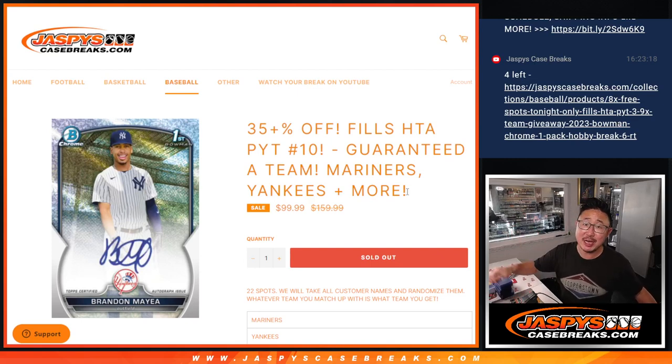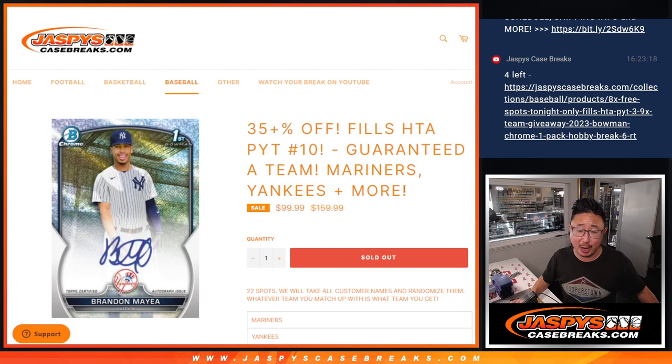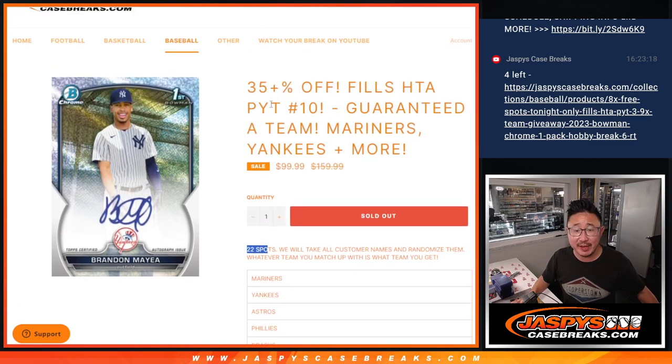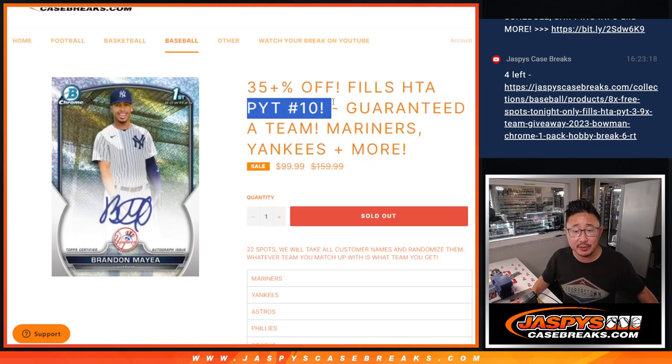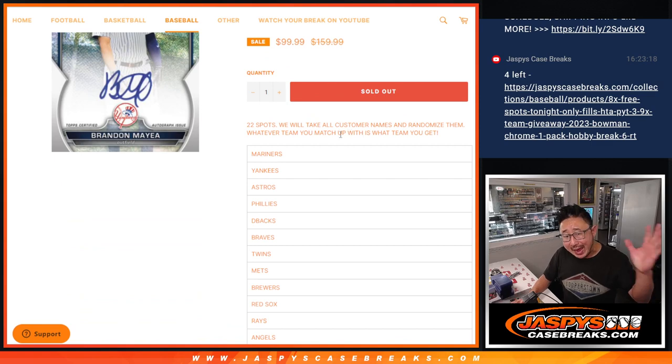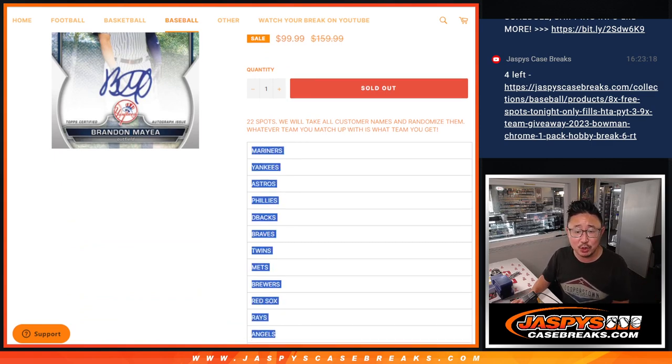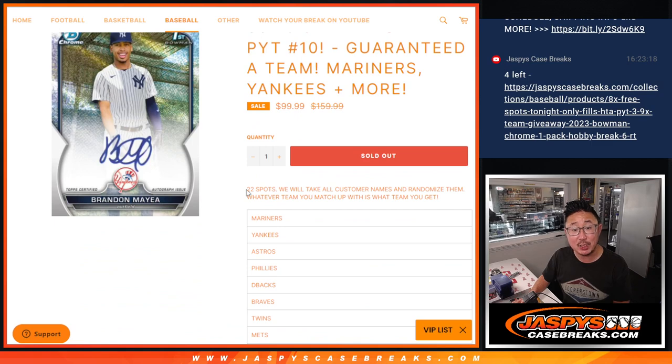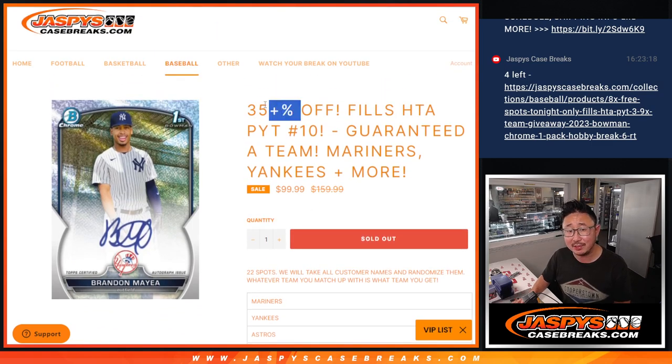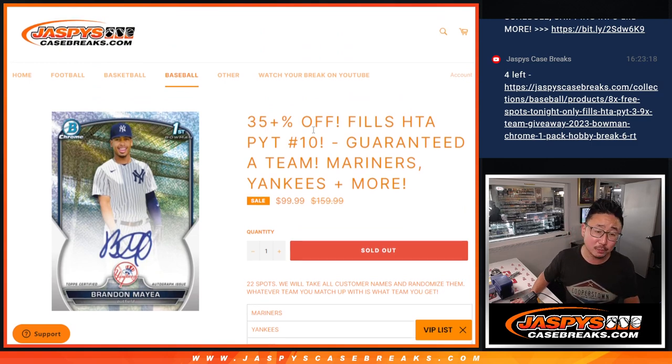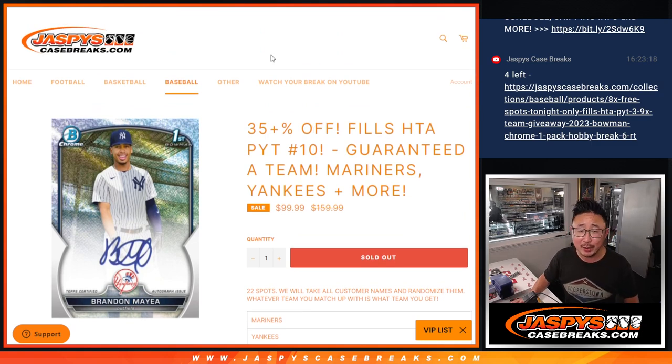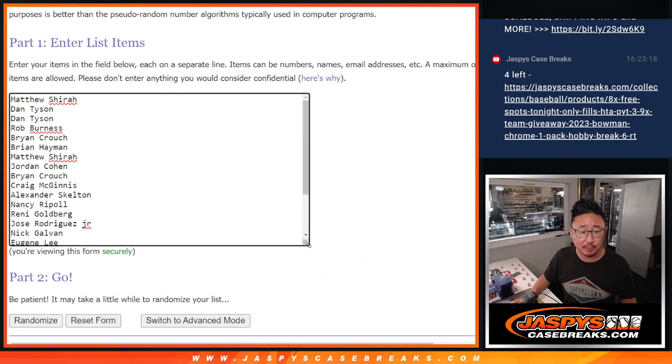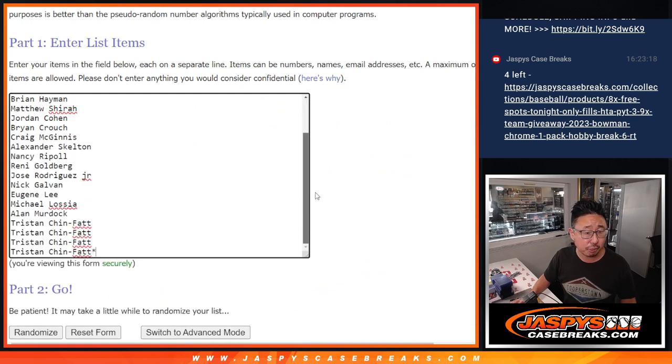Hi everyone, Joe for Jaspies CaseBreaks.com, coming at you with a team random. That means we pulled the remaining teams out of HTA, pick your team number 10, added up the price of the 22 teams, divided it by 22, so everyone's guaranteed a team, and we slashed 35% off of this, and this is part of tonight's promo. So a lot of great layers happening here. Big thanks to this group for making it happen. Appreciate you.